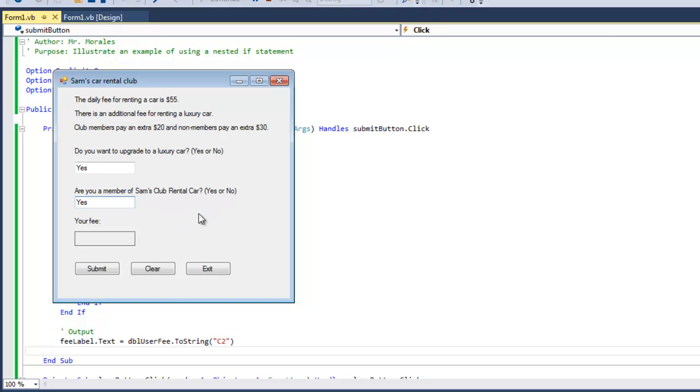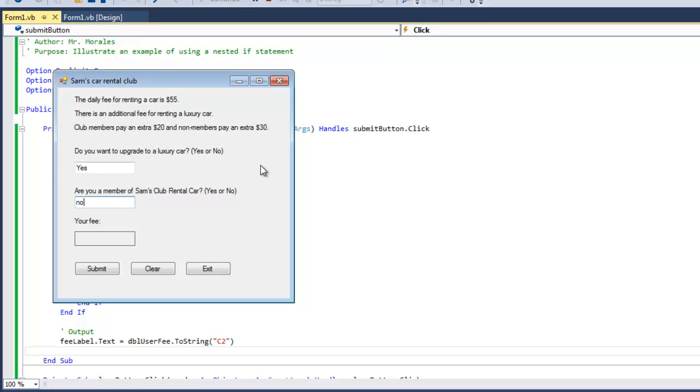Let's clear it and change some things here. Do you want to upgrade? Yes. Member? No. So the fee should be $85.